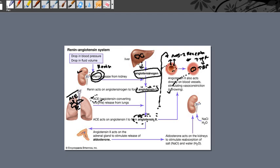The second important function of angiotensin 2 involves the adrenal gland (suprarenal gland) located on the surface of the kidney. The adrenal gland has two parts: cortex and medulla. The cortex has three layers — the outer zona glomerulosa, the middle zona fasciculata, and the inner zona reticularis. The cells of zona glomerulosa contain receptors for angiotensin 2.